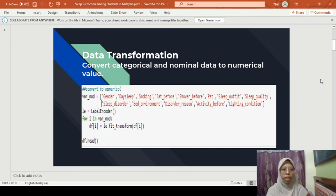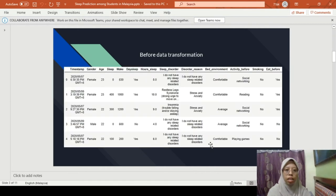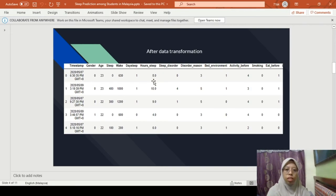Assalamualaikum warahmatullahi wabarakatuh. My name is Alia Syairah binti Badrishab. Today I would like to present about data transformation. Data transformation is the conversion of categorical and nominal data to numerical values. This is the coding that we use in this project to convert the data. This shows the data before the transformation process — in categorical form — and this is after the transformation process, where the data is already in numerical values.